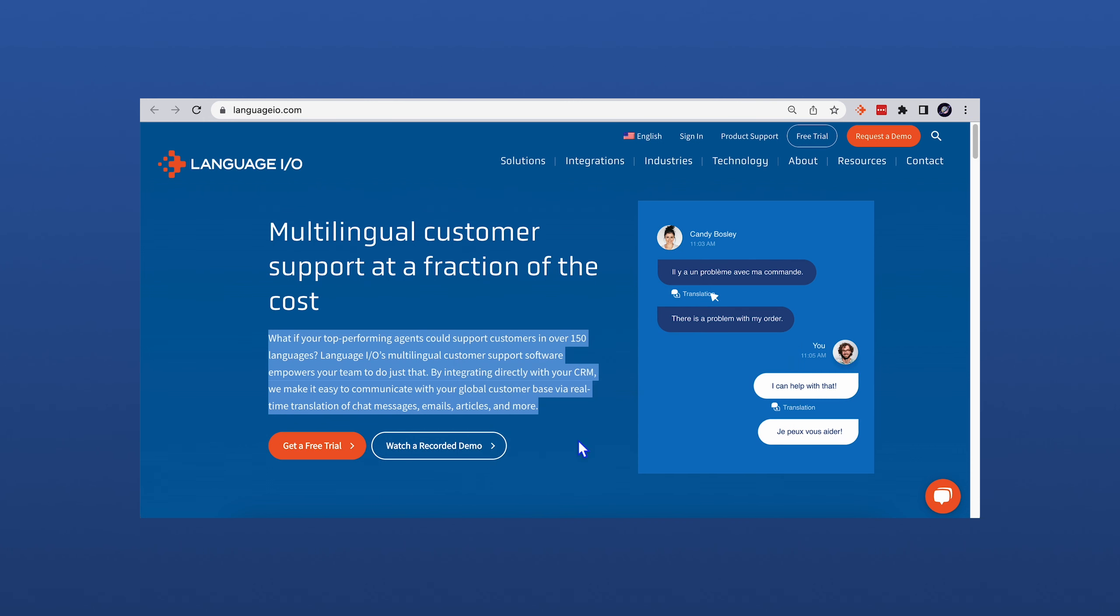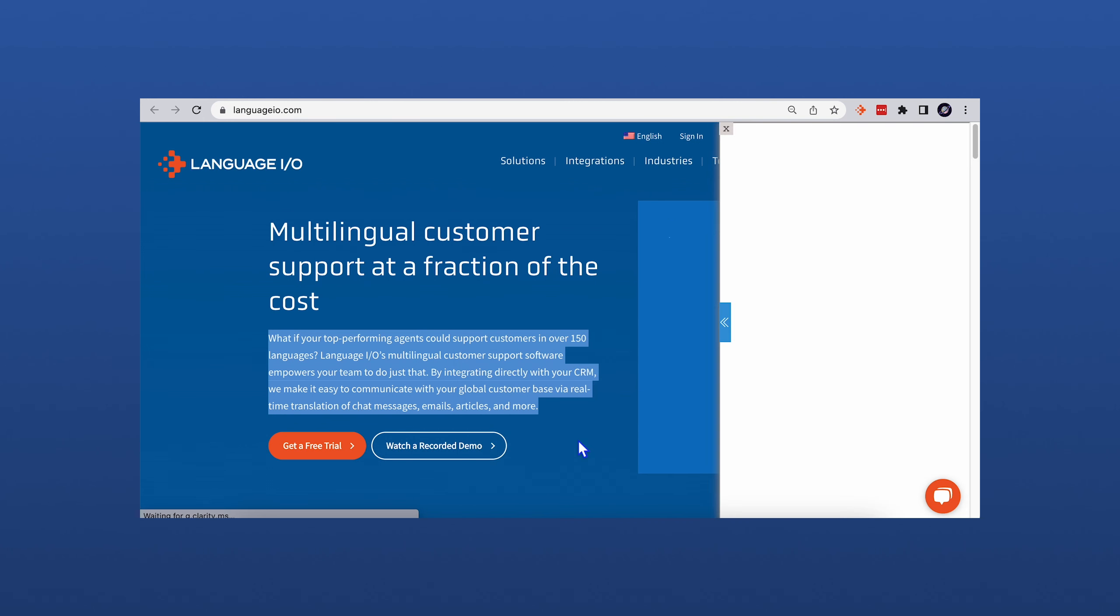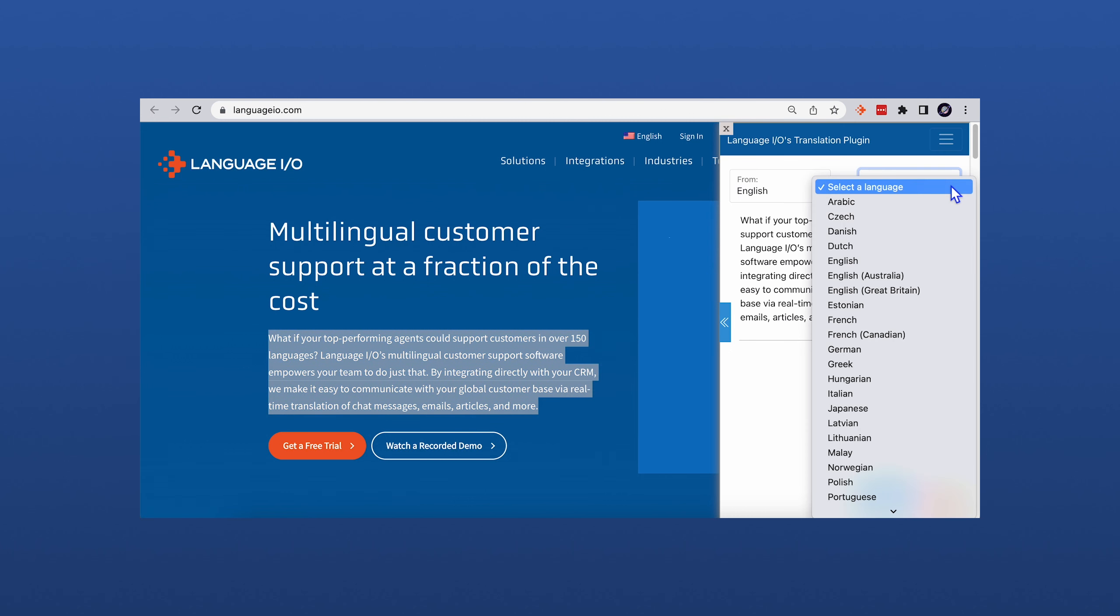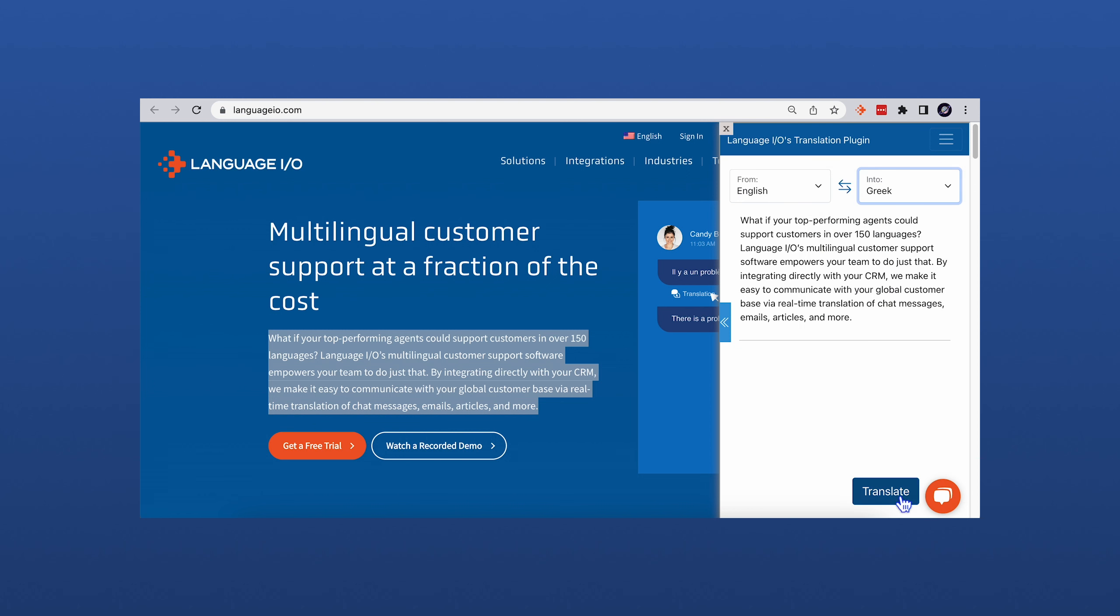This option automatically pulls the highlighted text into the LanguageIO translation window. You then select your target language and click Translate.